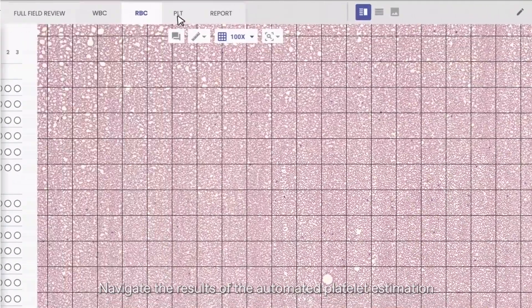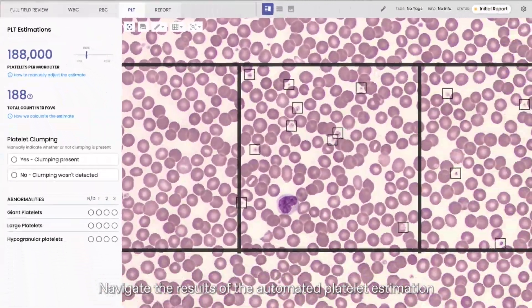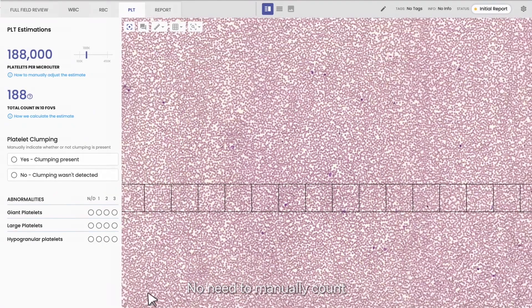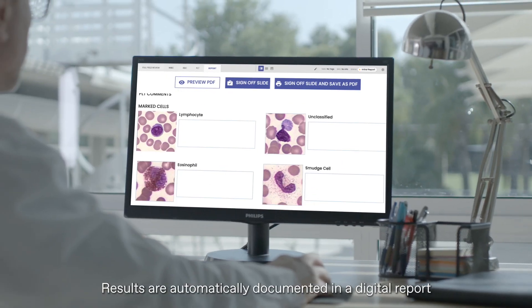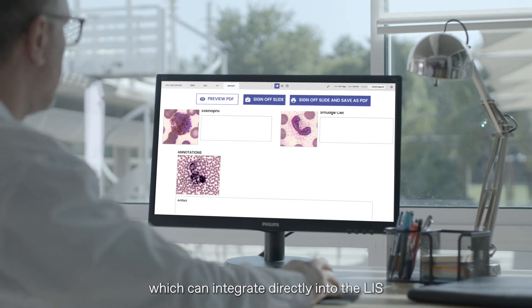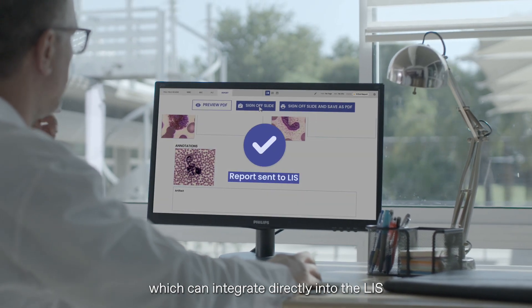Navigate the results of the automated platelet estimation — no need to manually count. Results are automatically documented in a digital report which can integrate directly into the LIS.